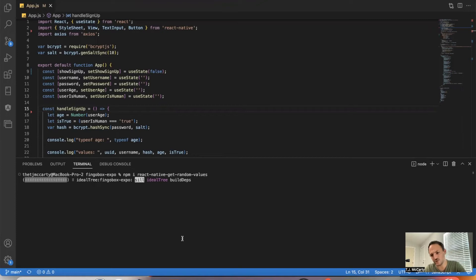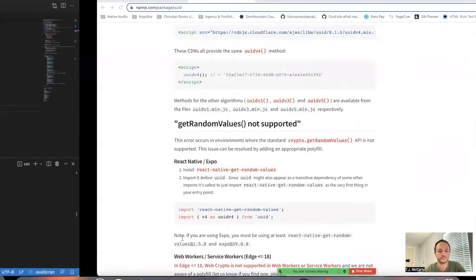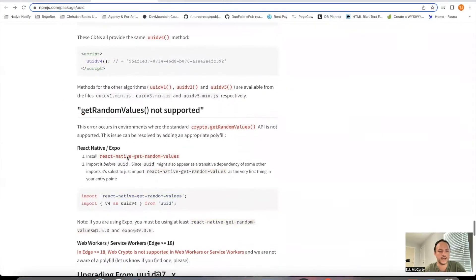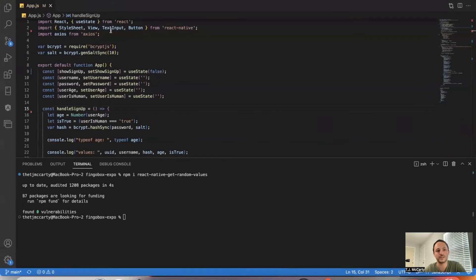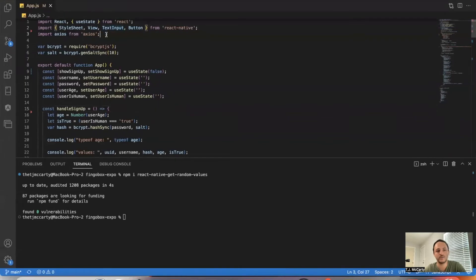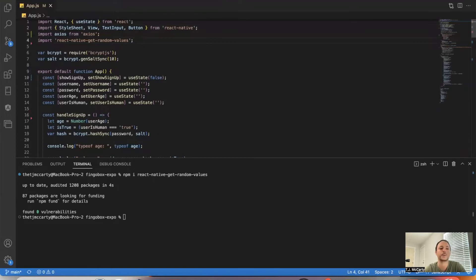If you're not using React Native, you don't need to worry about this. Then I'm going to go ahead and import React Native Get Random Variables. It's really important that you put it before the UUID or the UUID won't work.